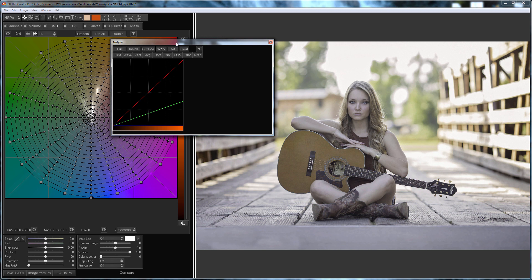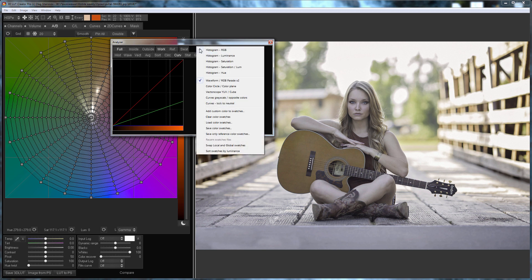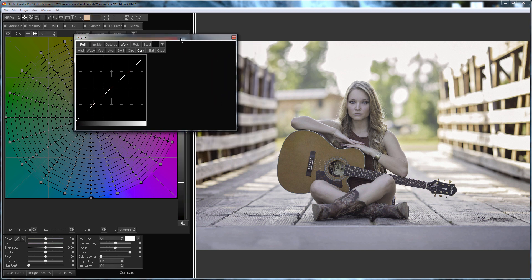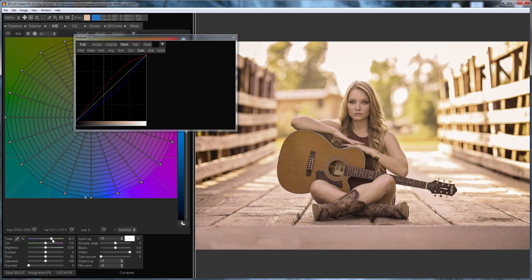By default the analyzer shows curves for the color that appear when you move the mouse cursor over the image window. For convenience I will switch it to display the curves only for neutral shades. So the picture looks too cold. I will make it warmer using temperature slider. The analyzer shows the curves that are applied to the image. The red channel curve went up. The blue channel curve went down.